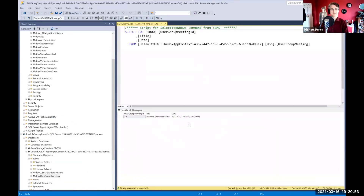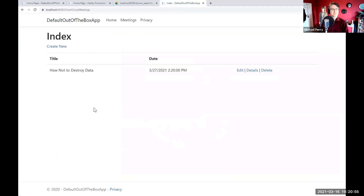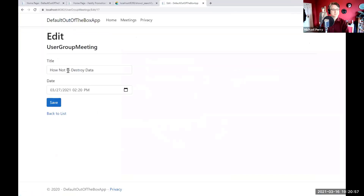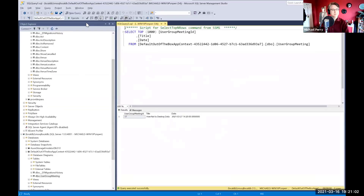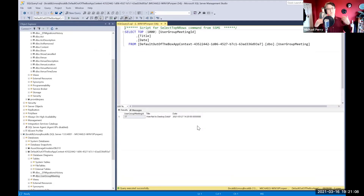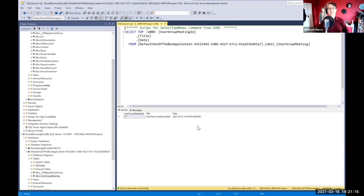Now we've got that talk on the list. If we take a look at the database underlying that talk, here we are with our user group meetings — select from that table and there it is: 'how not to destroy data.' If I come in here and edit, then any change that I make is reflected in that database. We're mutating the problem domain — you can edit, you can delete. And we're reflecting that in a mutable database, updating it.